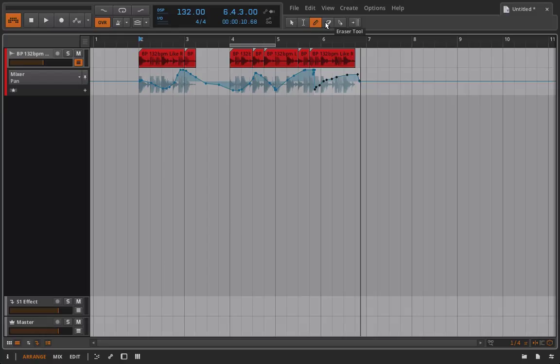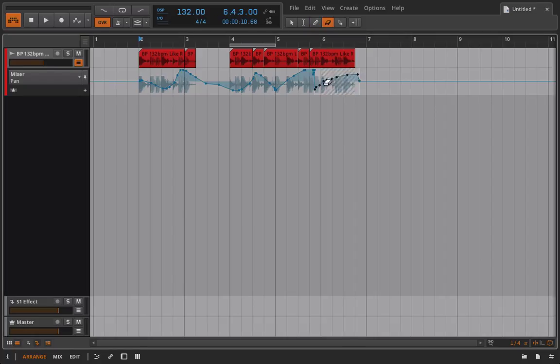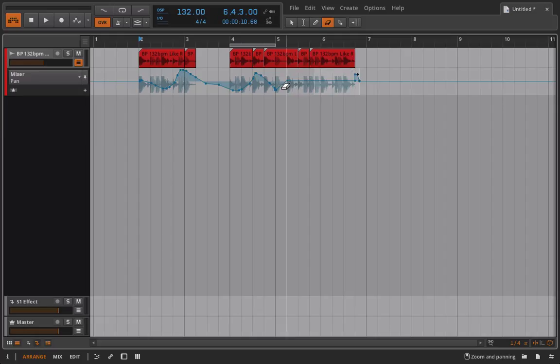Now, our erase tool is kind of an interesting one. It's very destructive in how it works. So if I wanted to erase something, like let's say I want to erase this automation. I just have to click and drag. And once I release it, it's going to erase it. So you can see that I'm using it to erase the automation right now.